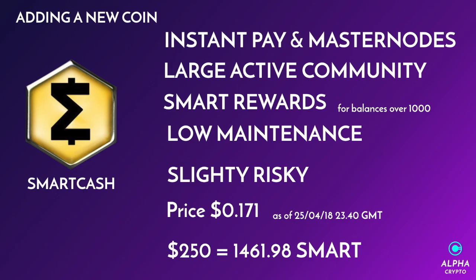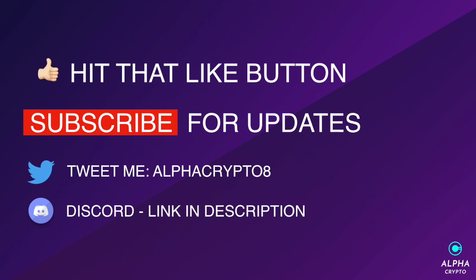I do deem this slightly risky, so be warned and do your research. Episode 33 is now done. Remember to subscribe for more updates and hit that like button if you like the video. Also, you can tweet me at AlphaCrypto8 on Twitter, and there's also a Discord link in the description below. I'm out guys, I'll see you later.